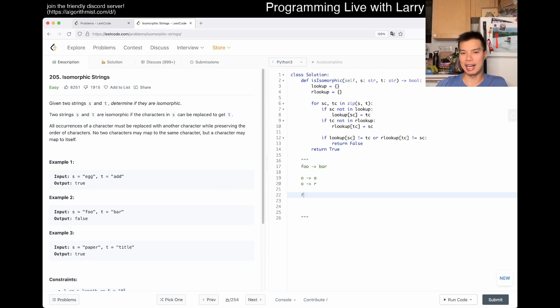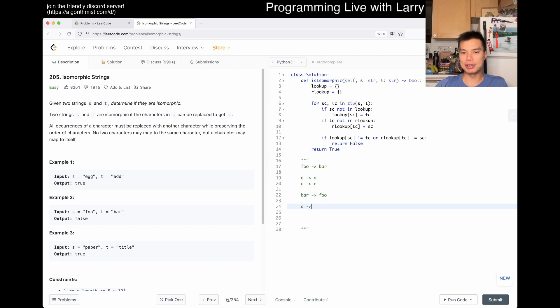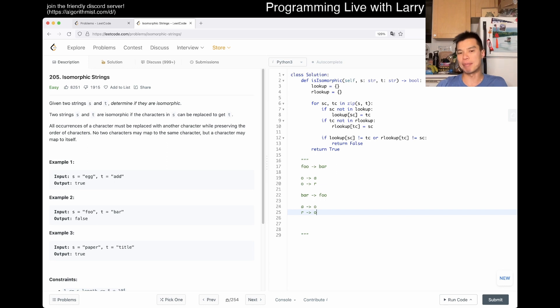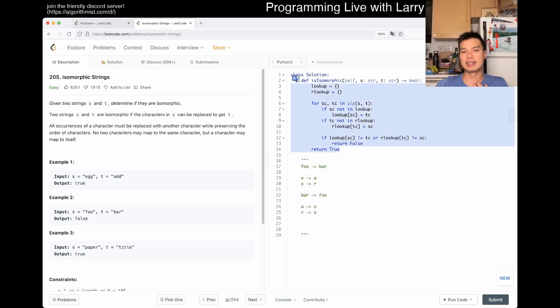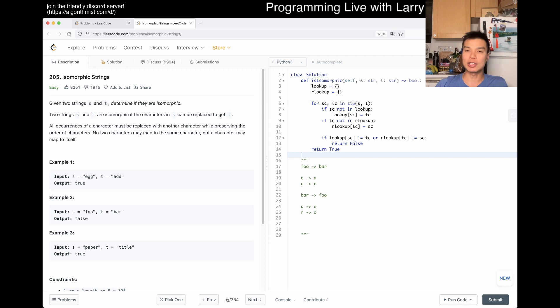Something like F-O-O-B-A-R, where O maps to A and O maps to R, which is no good. The other way you can mess up is the opposite - B-A-R. That means you have A maps to O and N maps to O, so multiple characters are mapping to the same character. As long as you keep track of these two things, this should be good.